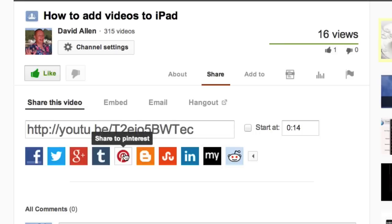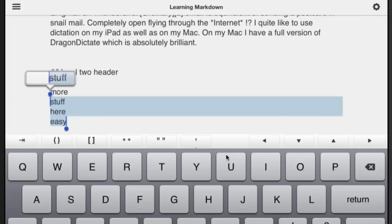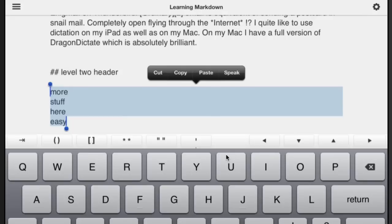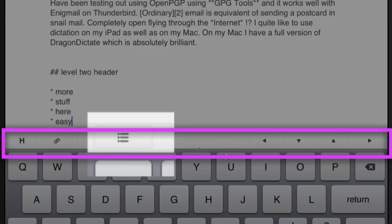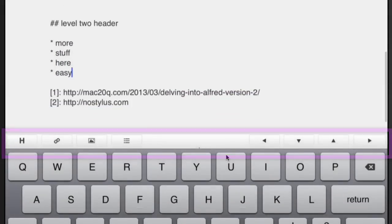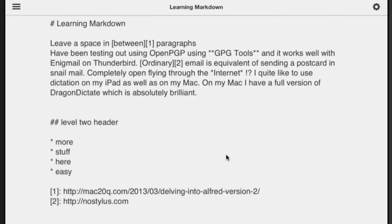Let's do some selecting — I'm going to select as far as 'more' and I want that to be a list. Tap on that button there and we've got a list — how easy is that! You can put pictures in as well, but I like to keep this just for text. Let's get rid of the keyboard for the moment and see what it looks like now that we've got a list in there.